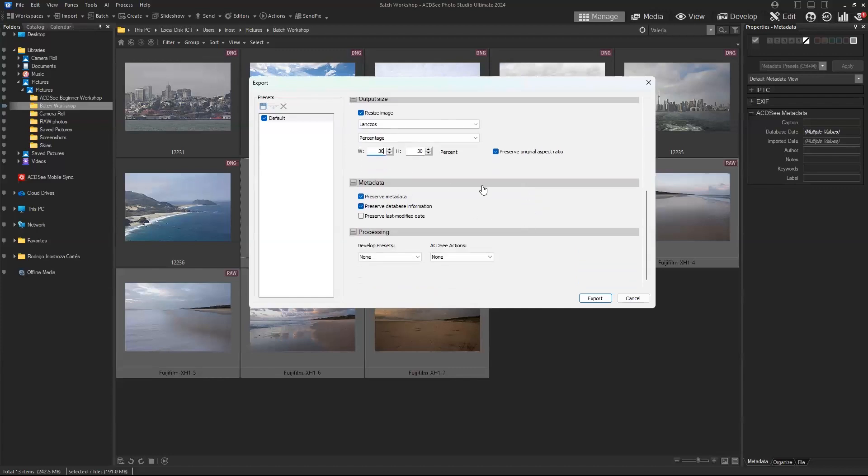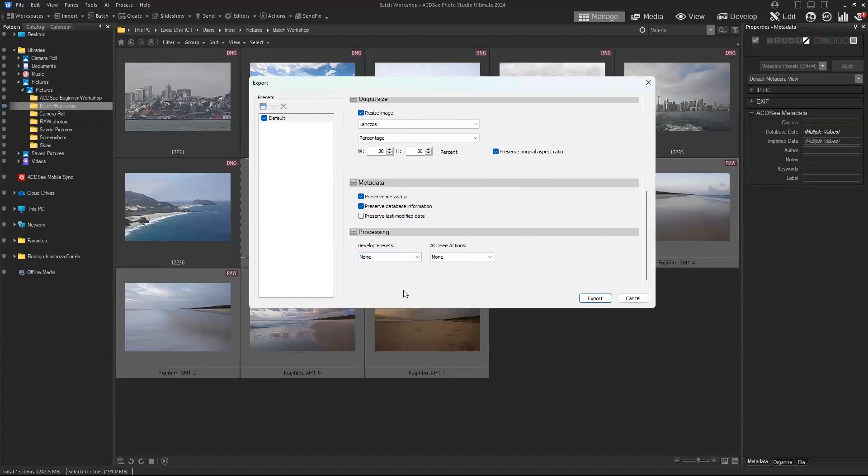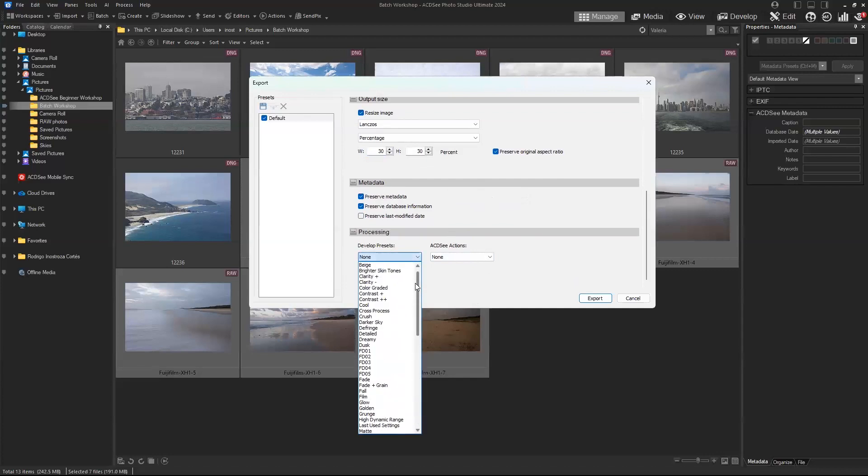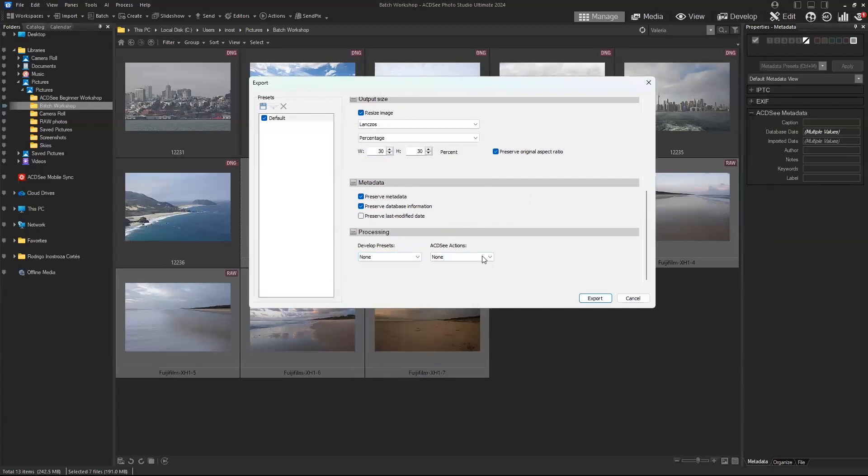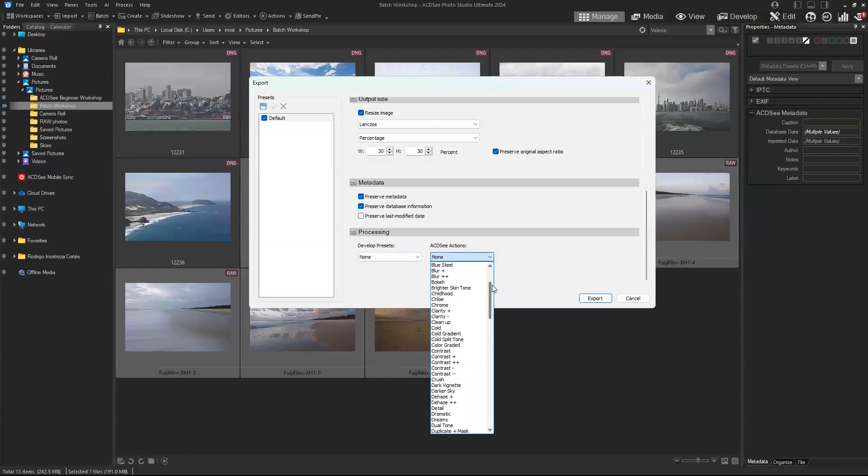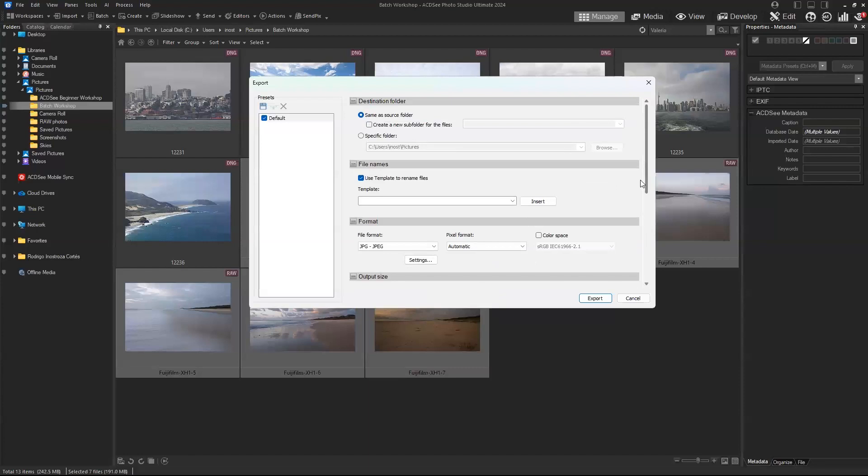Then you have the metadata options to preserve metadata or don't preserve metadata, and you can also select if you want the last modified date. Finally, we have some develop and editing options on the batch export function. You can apply all of these presets that we will take a look at in just a second, and you can also apply ACDC actions, which belong more to the edit mode of ACDC, but we will also take a look at those very soon.